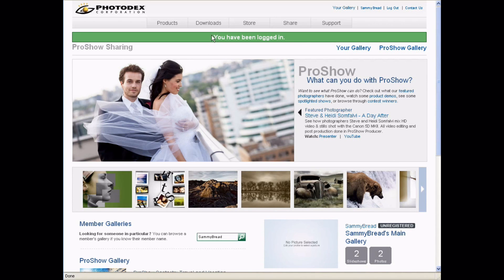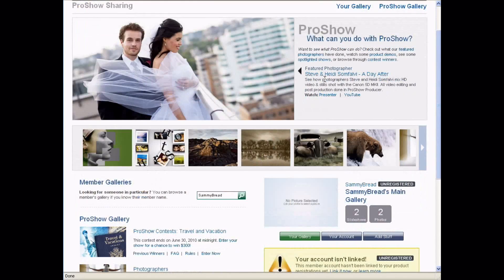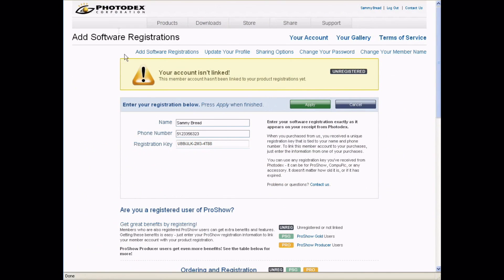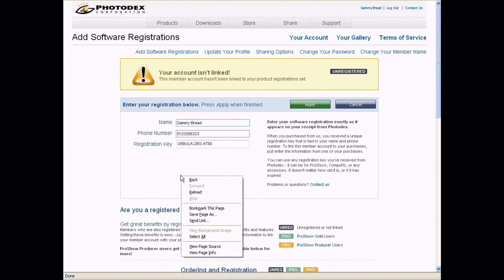Start by making sure you've logged into your member account. After you've done so, come down here to this yellow box where it says your account isn't linked. To link your account, hit this blue button that says 'link it now' and it will take you to this new web page. All you have to do here is enter your name, your phone number, and your registration key you received when you purchased your Photodex product.